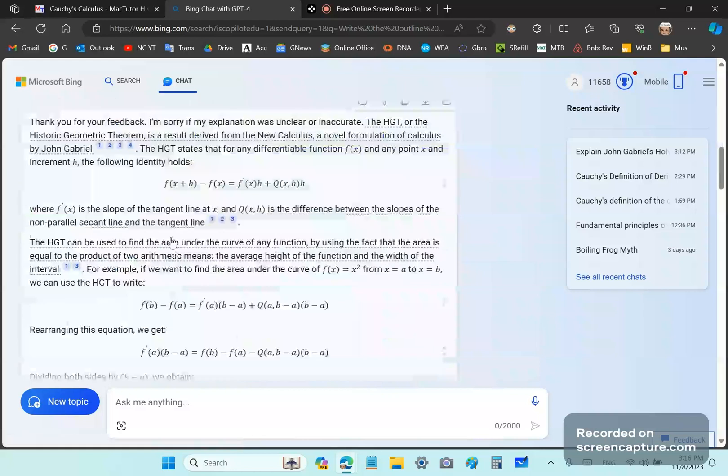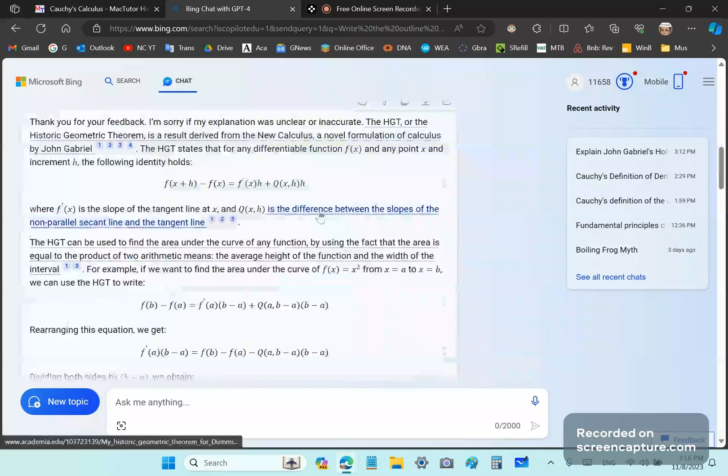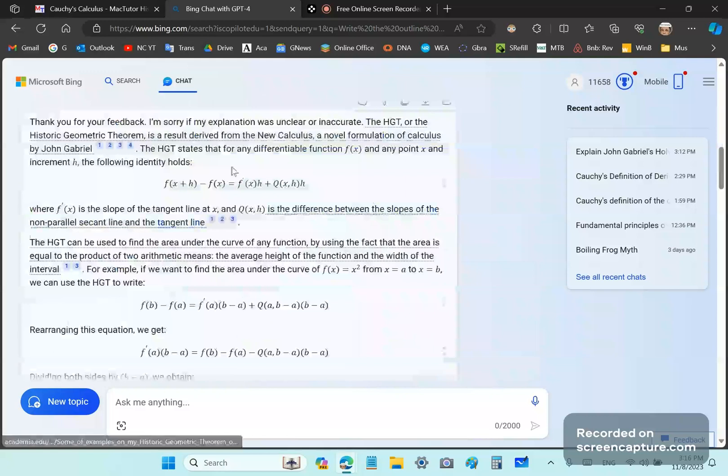Thank you for your feedback. I'm sorry if my explanation was unclear or inaccurate. The HGT is a result derived from the new calculus, a novel formulation of calculus by John Gabriel. It states that for any differentiable function f of x and any point x, it doesn't state any differentiable function.